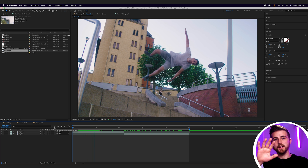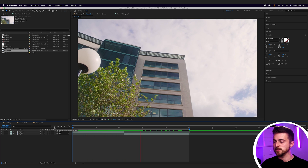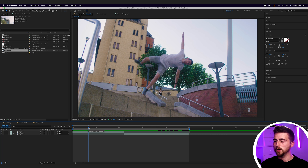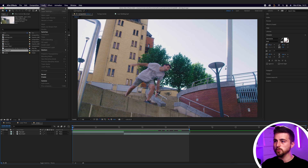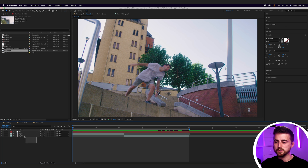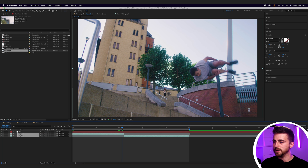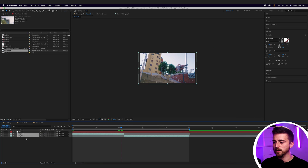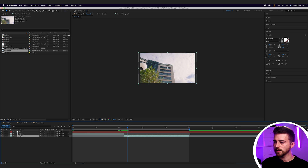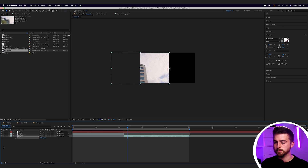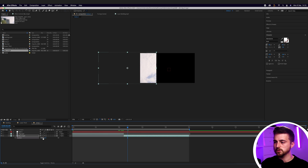This is essentially just a video sliding across the screen into another video. In order to do this, we first just want to create a brand new null object. Then you want to select both layers and parent them to the null. You can select this box or use the pick whip tool and drag that to the null. Then zoom out and go to the bottom layer, and pull the position over to the left, slightly off screen.